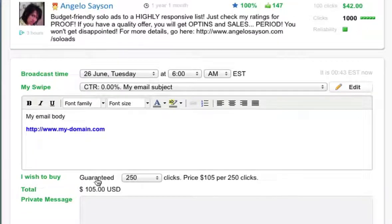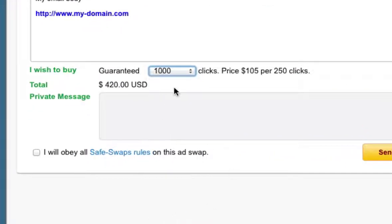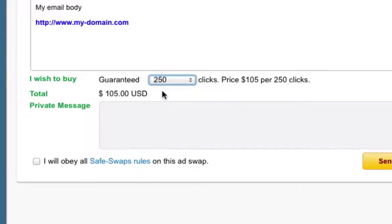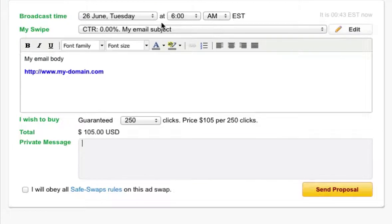In this section you choose how many guaranteed clicks you want to buy — for example, 250 clicks. If you want a thousand clicks the price will change accordingly, so the more clicks you want the more you'll pay. For starters I'd choose 250 and see how it converts for you. Other sellers provide different click amounts so you need to read what they have to offer. This shows the total amount you need to pay, and you can also add a private message. Once you're satisfied with the schedule, email, number of clicks and total, click Send Proposal.